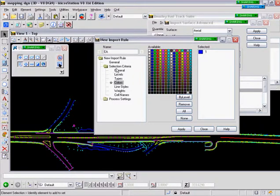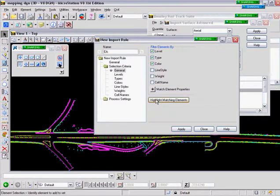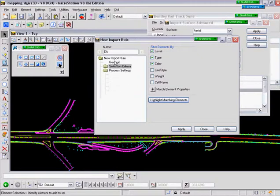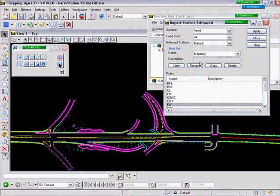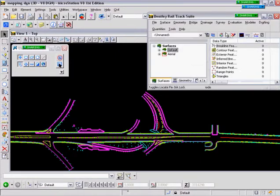If I go back to General and select Highlight Matching Elements, you'll notice everything that matches those rules will be highlighted. Select Apply to add the rule in. Close. We'll then select Apply. And this imports all of those elements that match the rules that we've set up.